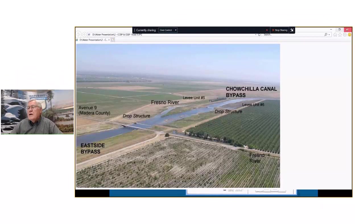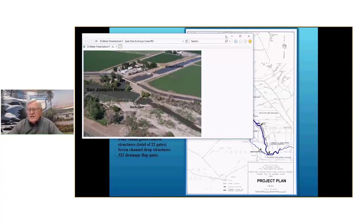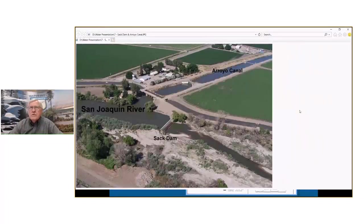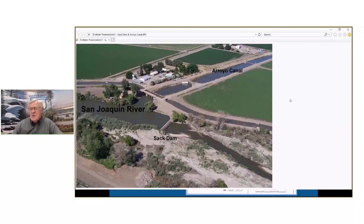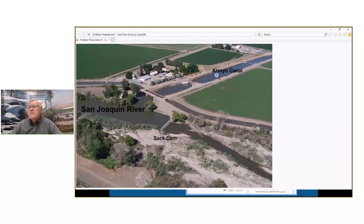Getting back on the river and before going further downstream, this is one of the takeouts on the San Joaquin always referred to as Sac Dam — it's a very old concrete structure. This is the Arroyo Canal, a takeout for a local irrigation district. There is a subsidence issue occurring here that's affecting their ability to gravity feed water into their system, so they're looking at possibly installing pumps, which is going to be very expensive.